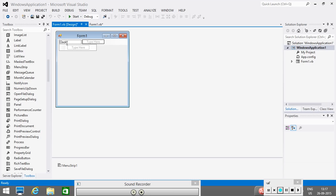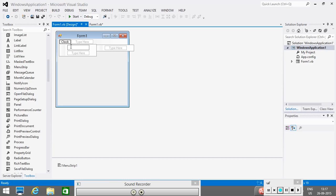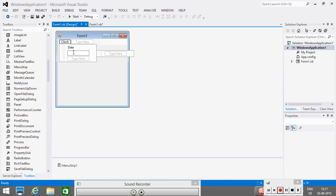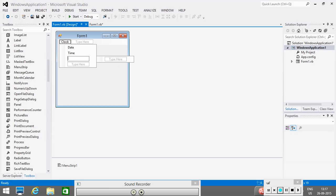So, under this clock menu, if I want to add one command, let's say date. The other is time. The third is day. So, we see that in our form, we have one menu item clock. And we have three sub menu items or three commands: date command, time command and day command.